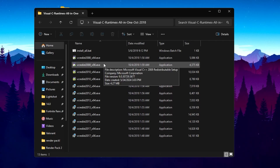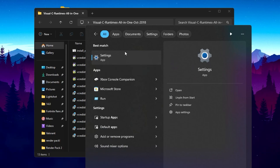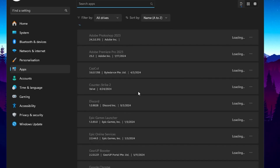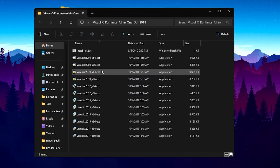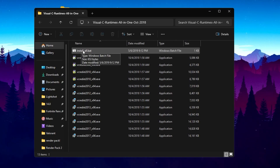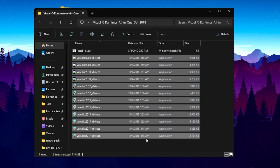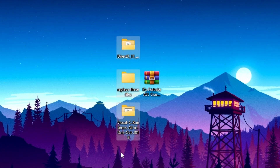Before installing, check if Microsoft Visual C++ is already installed. Go to Windows Search, open Settings, go to Apps, then Installed Apps, and look for Microsoft Visual C++. If it is not there, install all the files by double-tapping the install_all.bat file — it will automatically install everything. If you already have them, skip this folder. After using the pack, you can delete all these files from your PC.